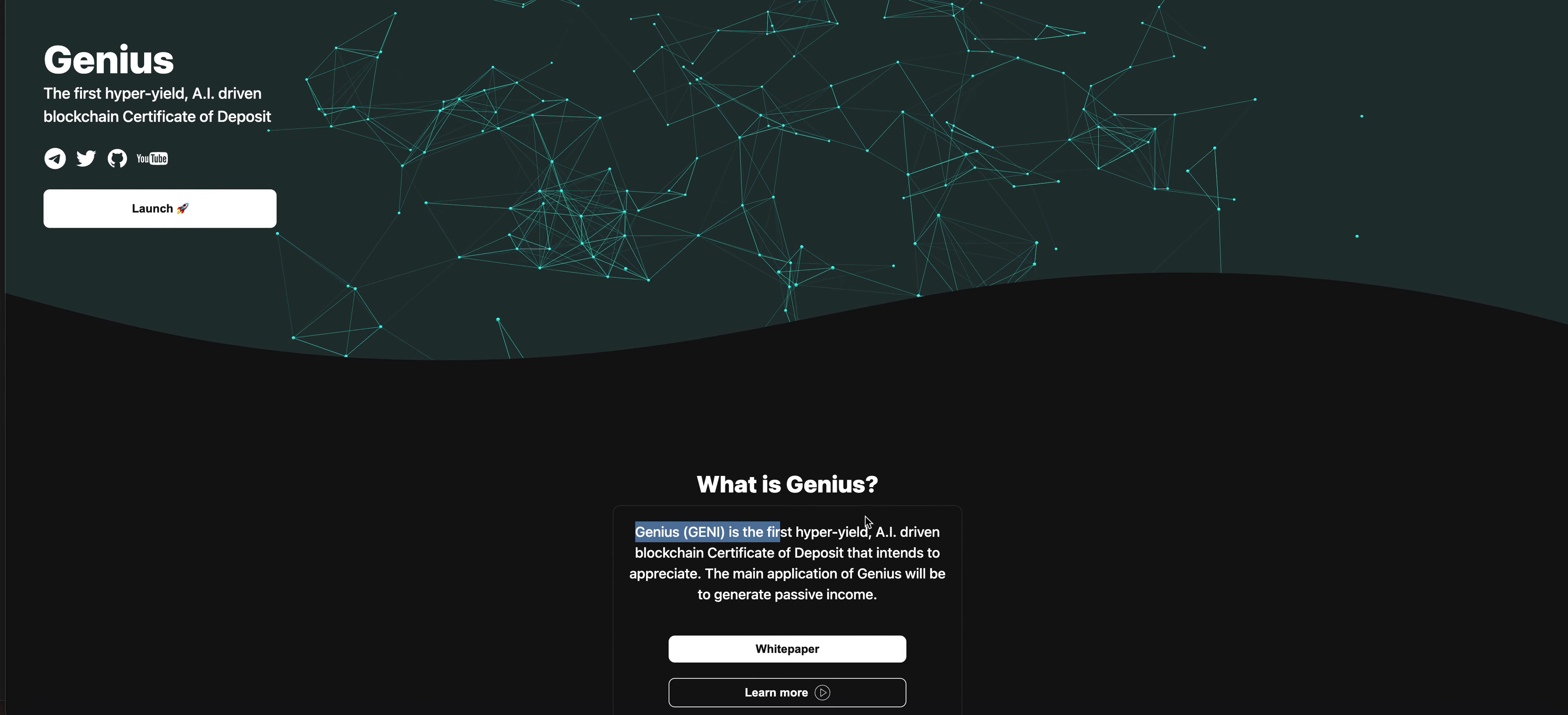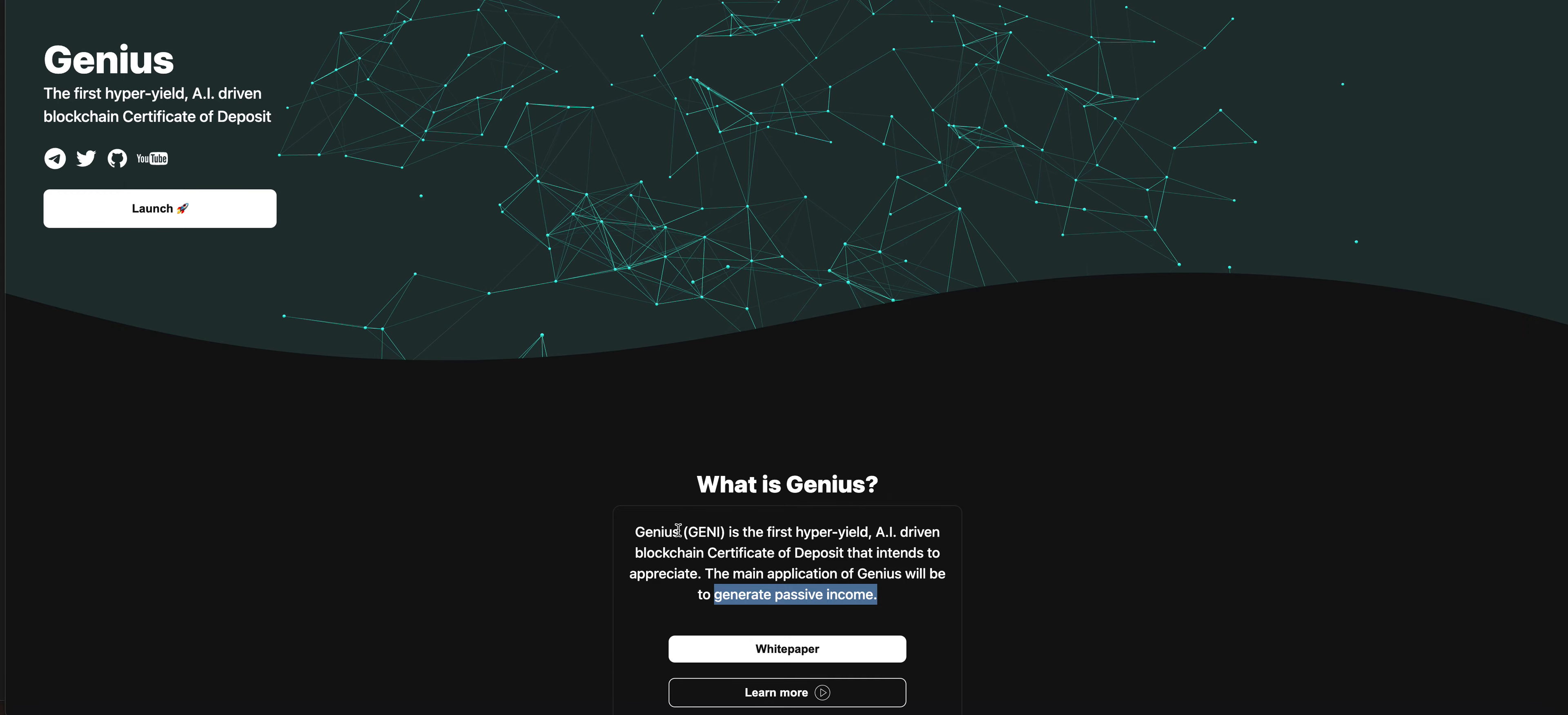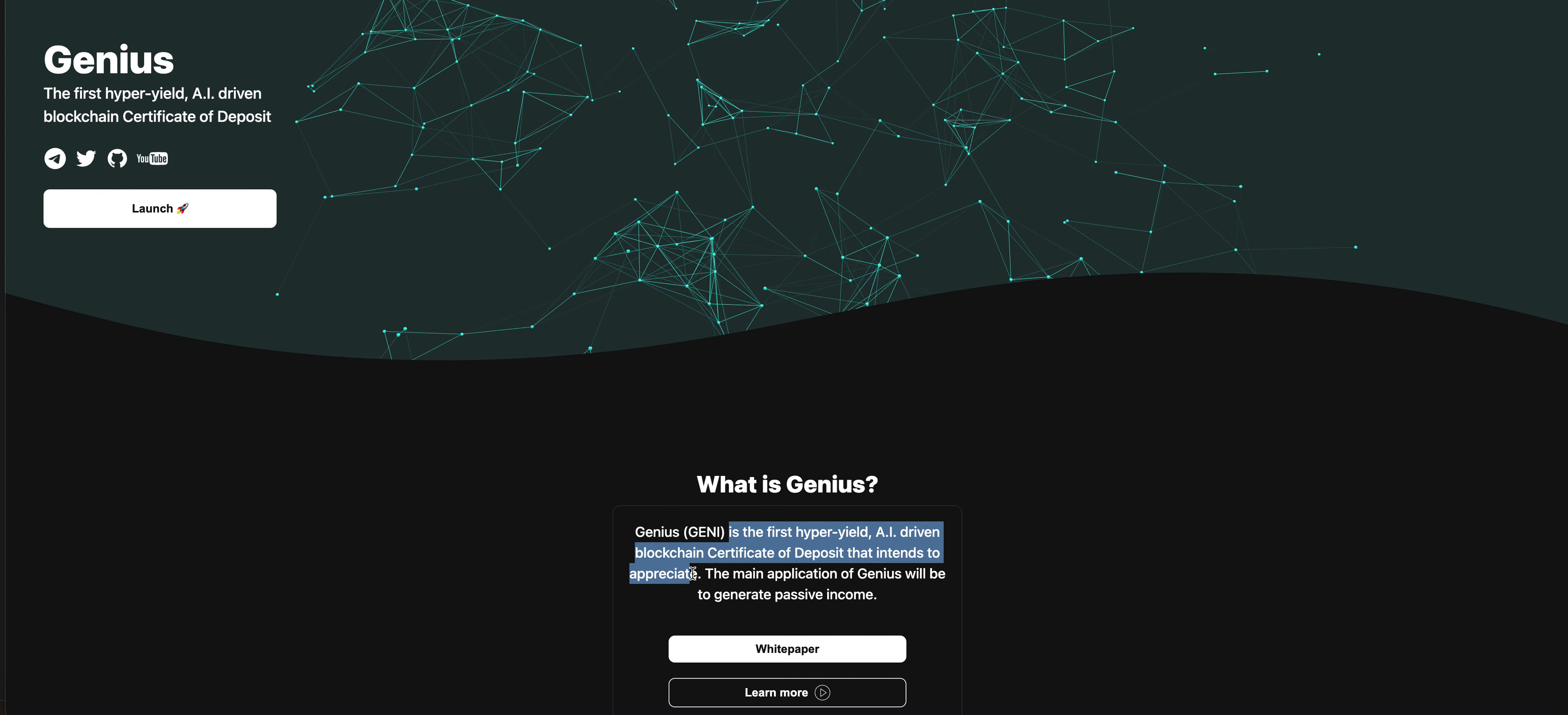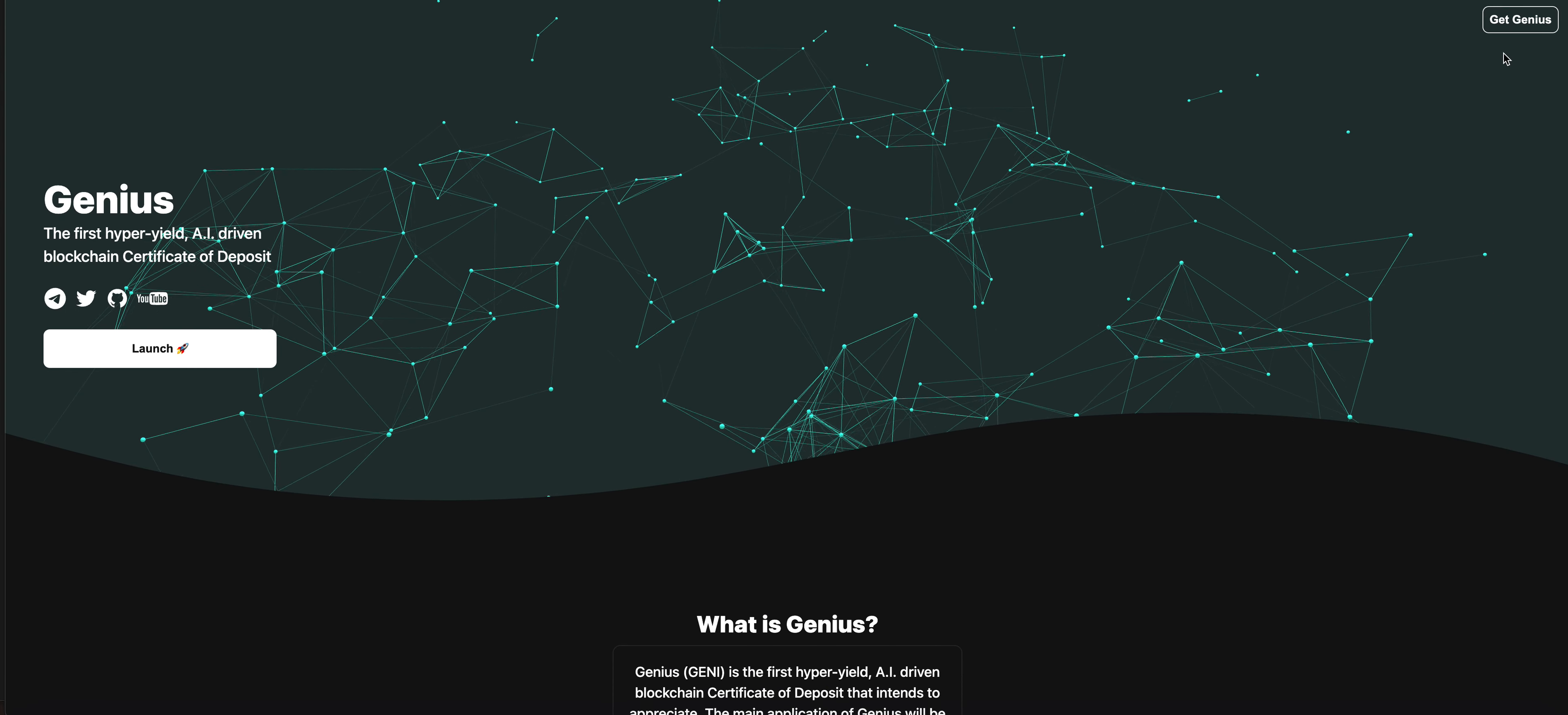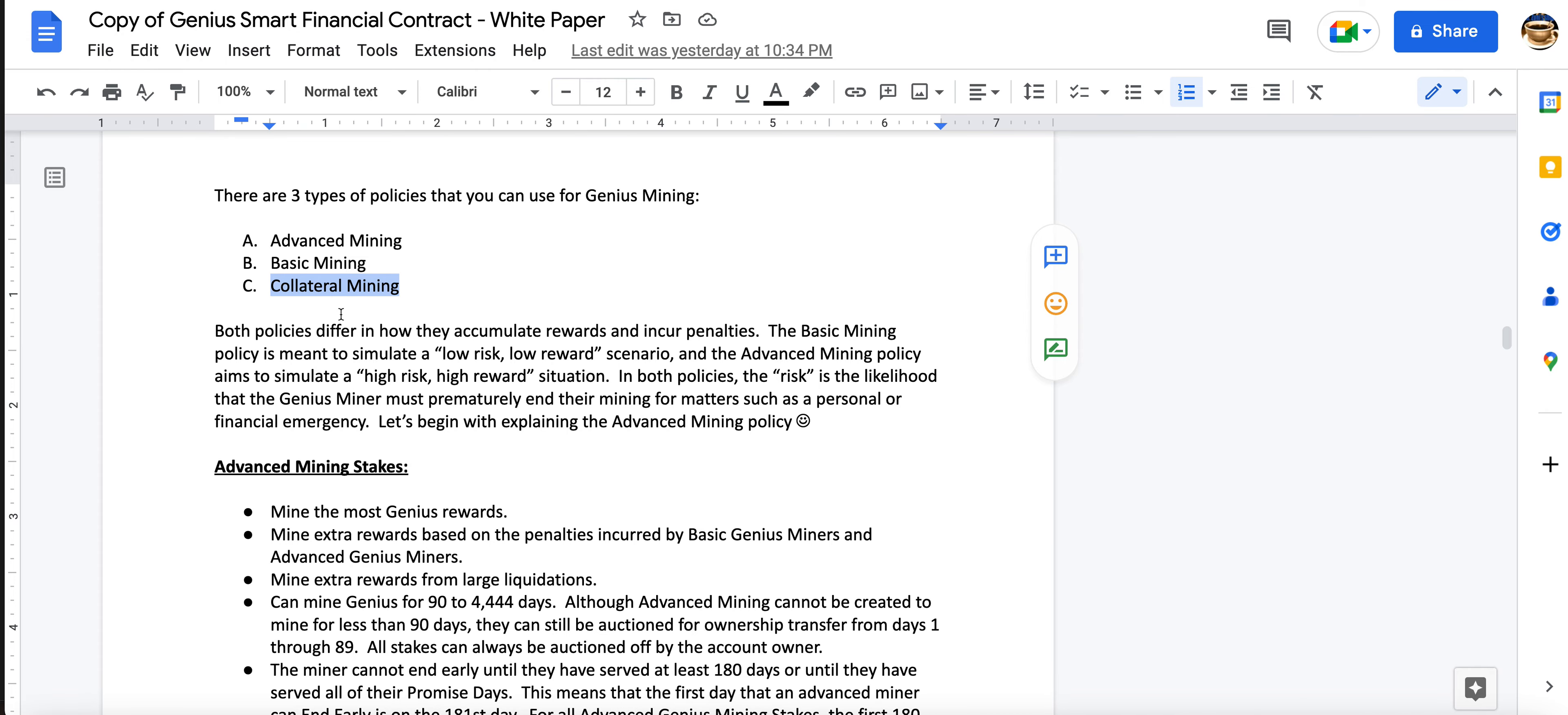So basically what Genius is, they want to provide passive income, generate passive income for the user. There's a few ways that they aim to do this. They say they're the first hyper-yield AI-driven blockchain certificate of deposit that intends to appreciate. They do have chains - Ethereum, Pancake, BNB, AVAX and Matic as their chains. Also they will have PulseNet as well. But let me actually get into the white paper real quick.